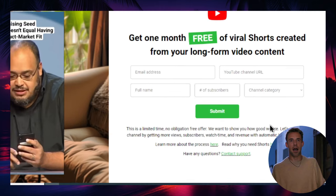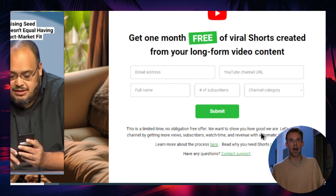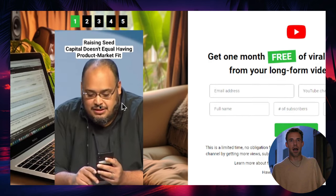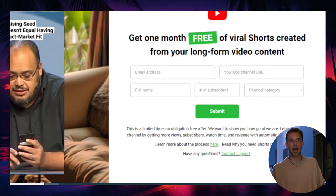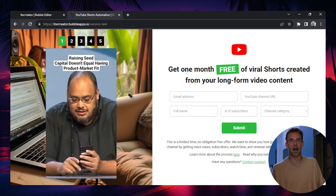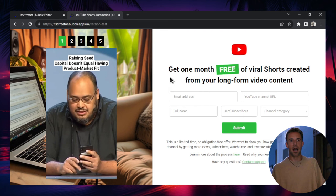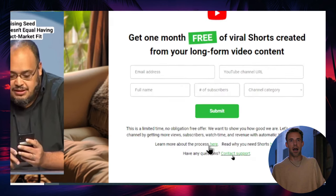We are offering them a limited time, no obligation, free offer. Okay, we want to show them how good we are as an agency and how we can turn their long-form content into short-form content. We're going to grow their channel by getting more views, more subscribers, and watch time. And they're also going to get more revenue with these automatic YouTube shorts. So if you're providing them more content, more videos are more opportunities for their channel to get seen by the YouTube algorithm. So let's say they upload 30 videos a month and you give them three viral shorts for each of those 30 videos. That's 90 extra videos on their channel picked up by the YouTube algorithm and potentially giving them impressions and views.